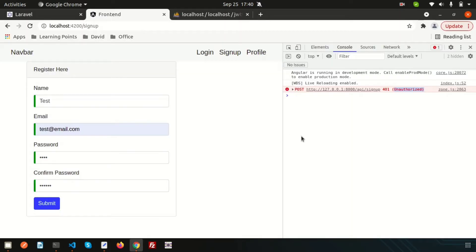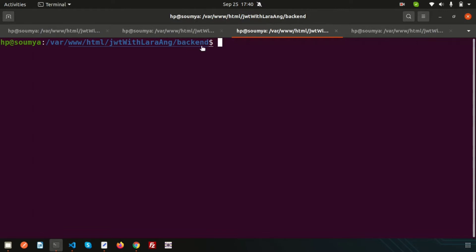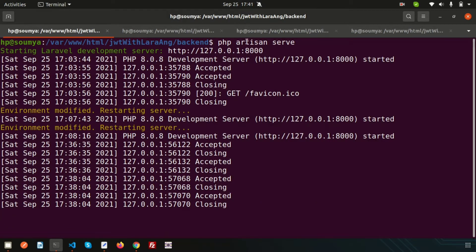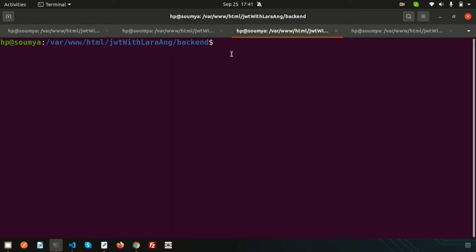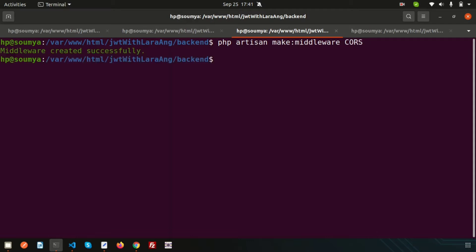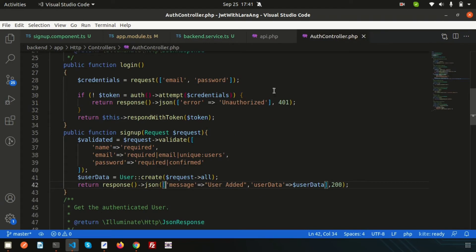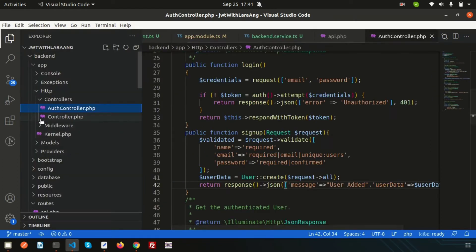Go inside the back end — there is Laravel — and in the front end we have Angular, both running accordingly. To create the middleware to solve the CORS problem, simply write `php artisan make:middleware` and name the middleware 'Cors'. A new middleware is now created.